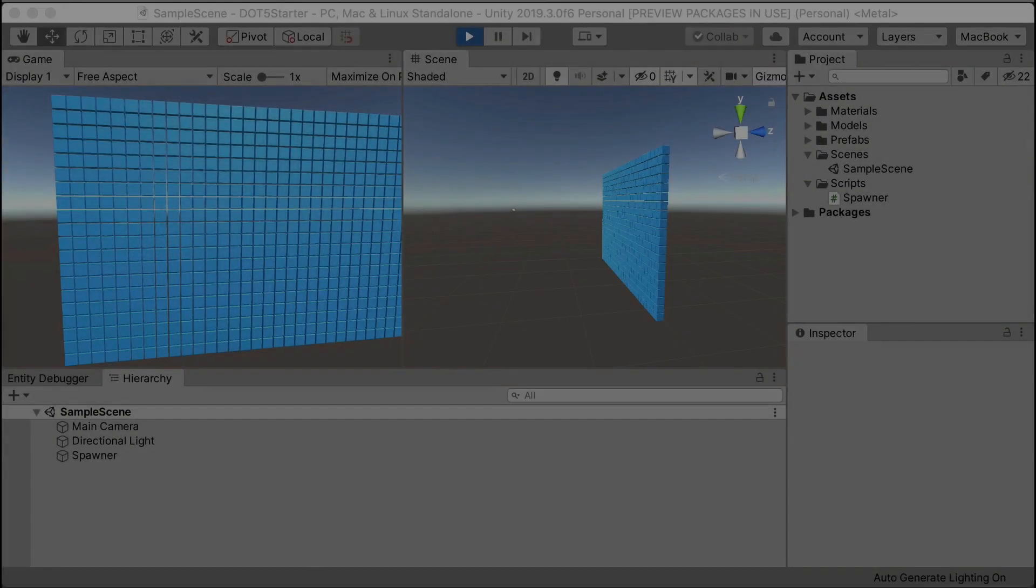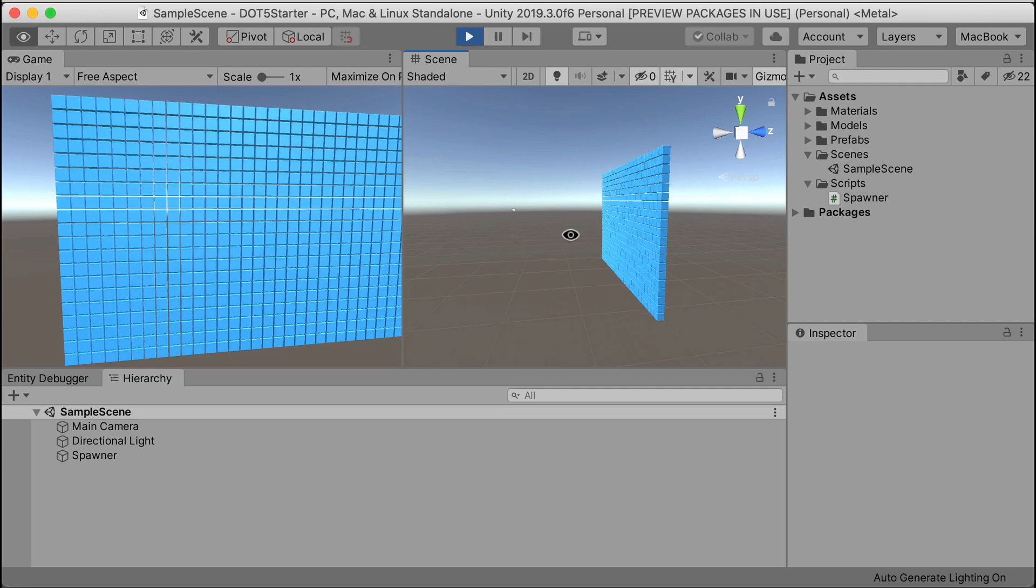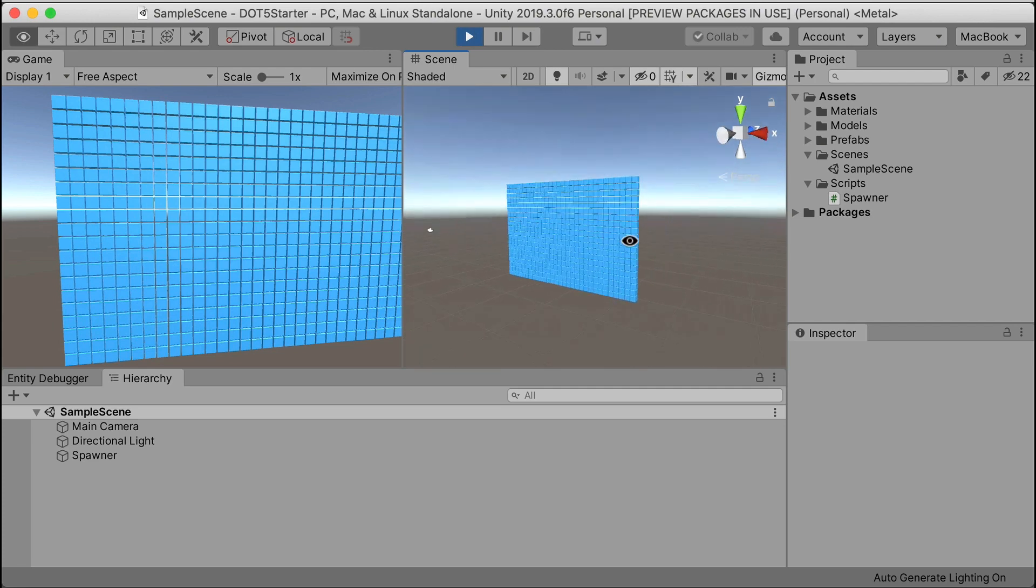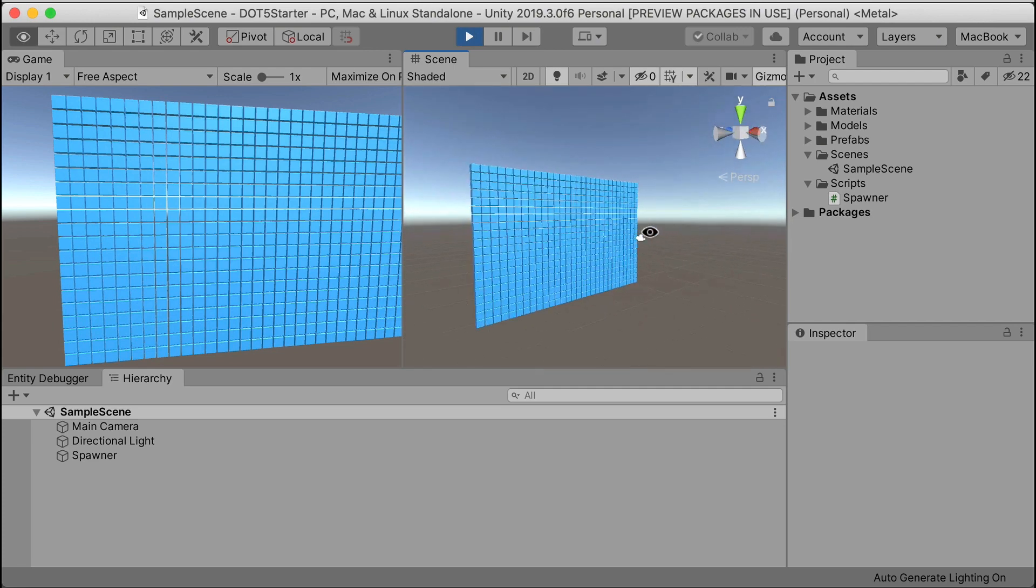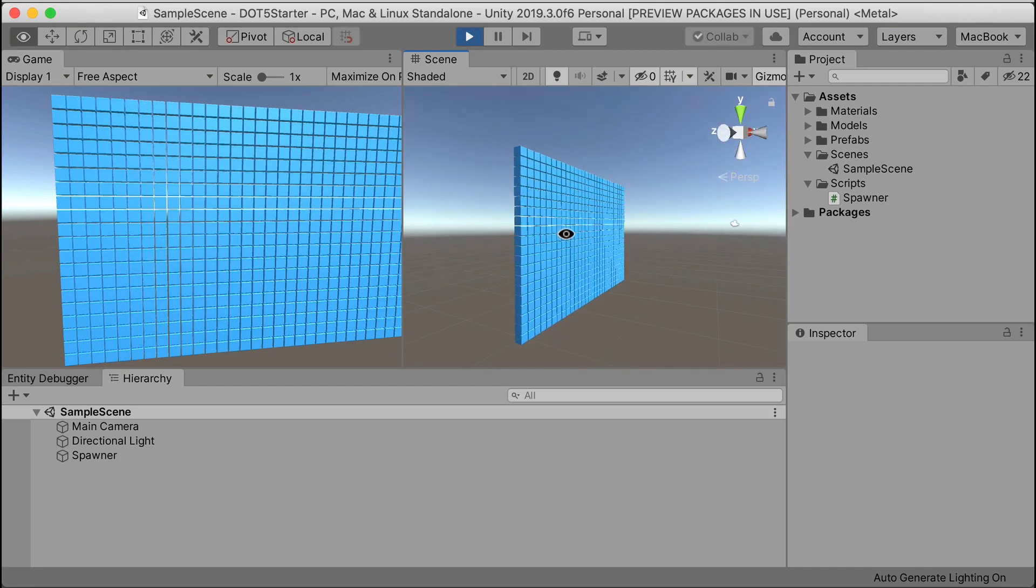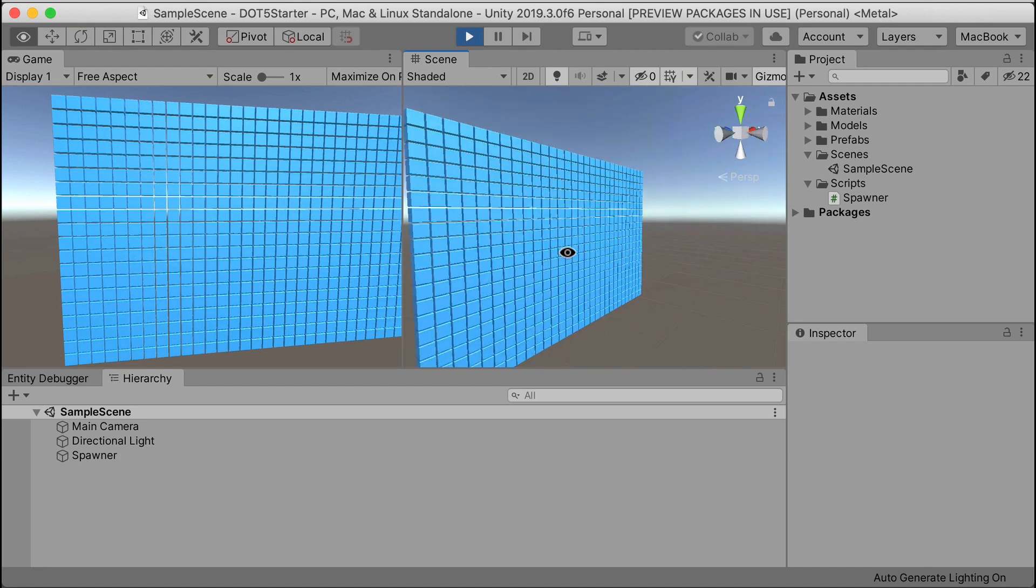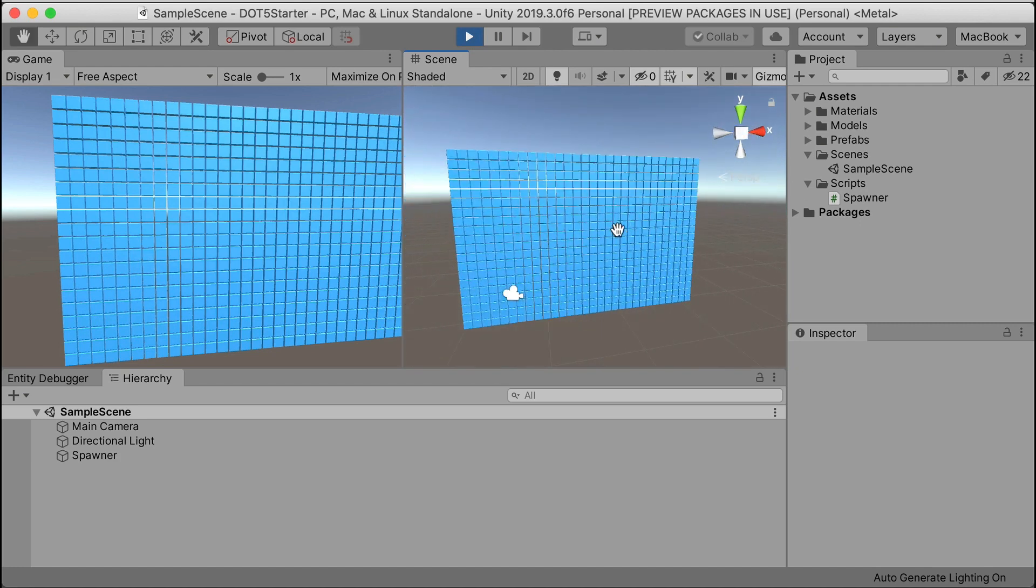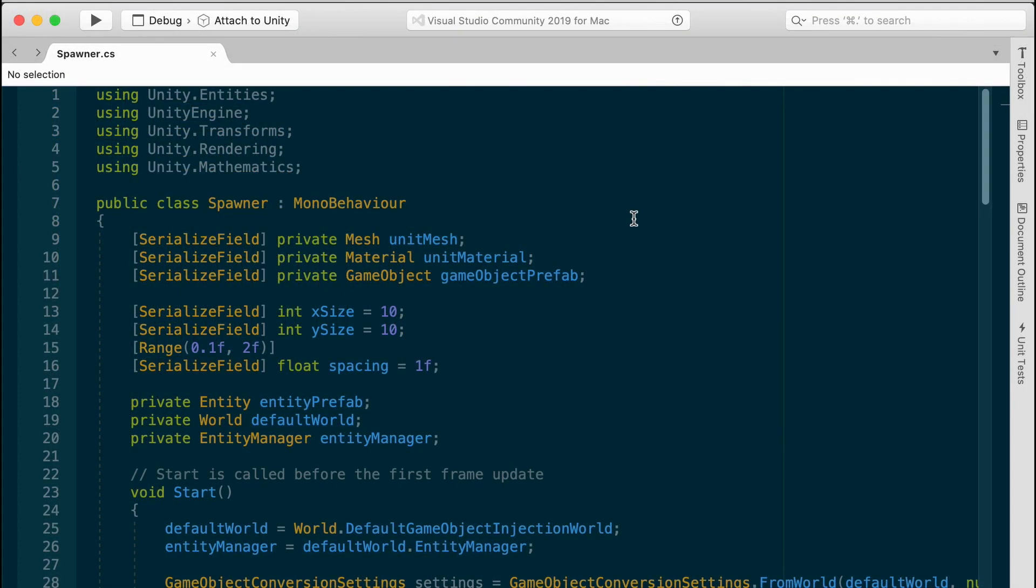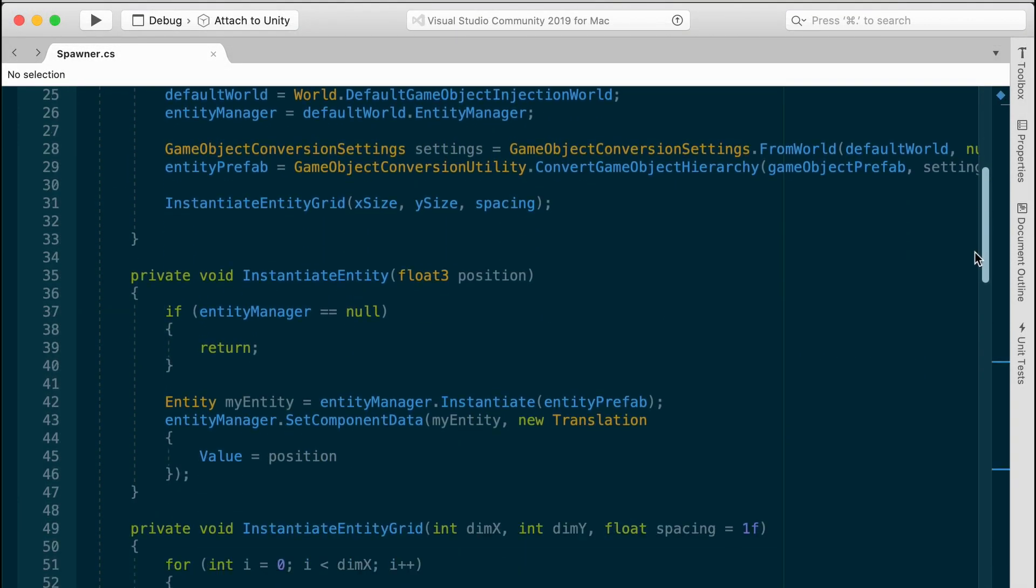If you've followed the series up until this point, your scene should look like this. We have an X by Y grid of entities forming a small wall of cubes. If you're just joining us, or you just want to pick up from here, download the Starter Project from the link in the description. Otherwise, I encourage you to watch the first couple of videos where we explore how to create entities in ECS.